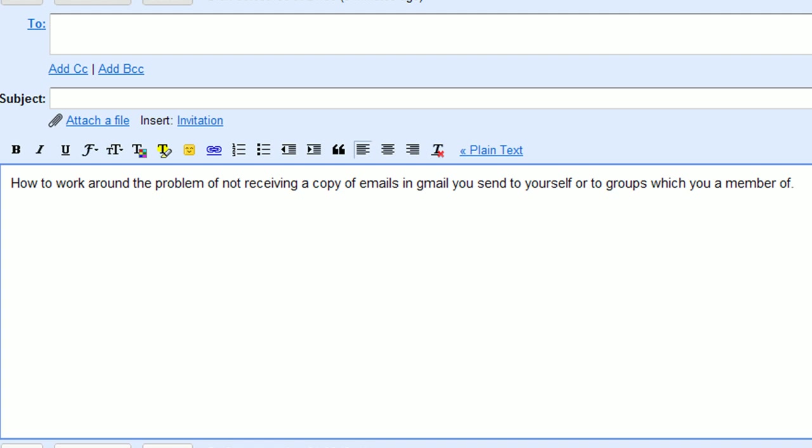Also, when you use Conversation View you never end up having two copies of your email. However, it's really annoying. It does not match real people's expectations or workflow.